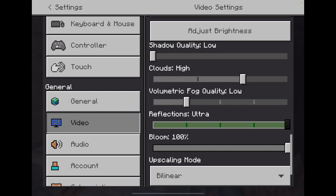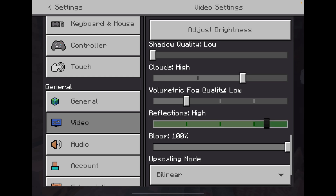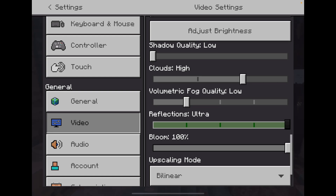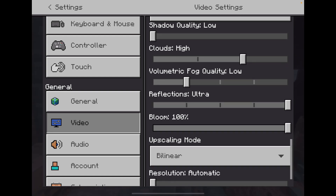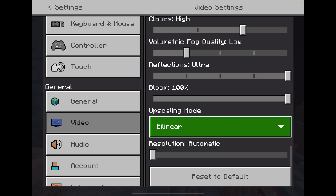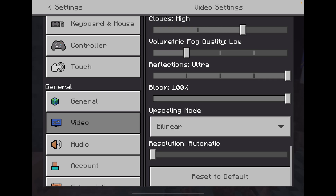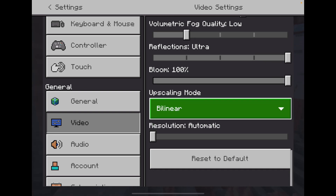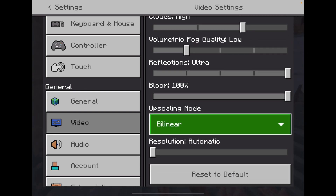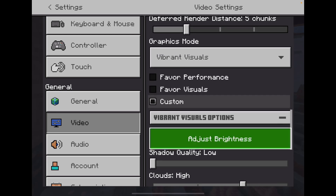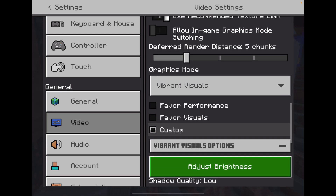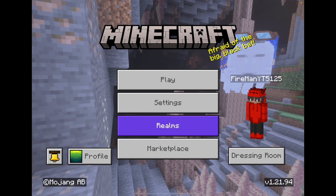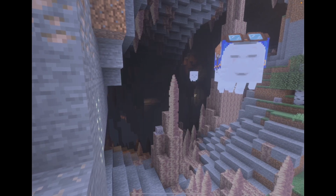Low reflections. I'll just leave it on Ultra Bloom — I don't really know what that is so I'm just gonna leave it. Upscaling mode and resolution I'll leave on Automatic. But yeah, once you turn on Vibrant Visuals, you'll now have Vibrant Visuals on.